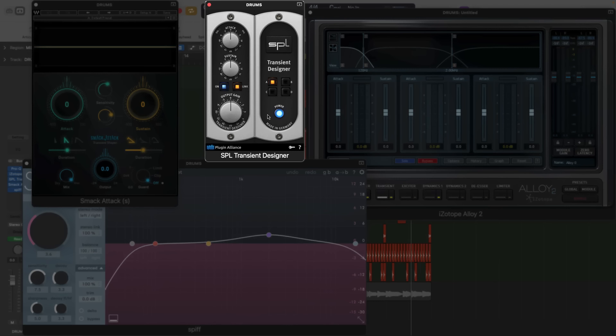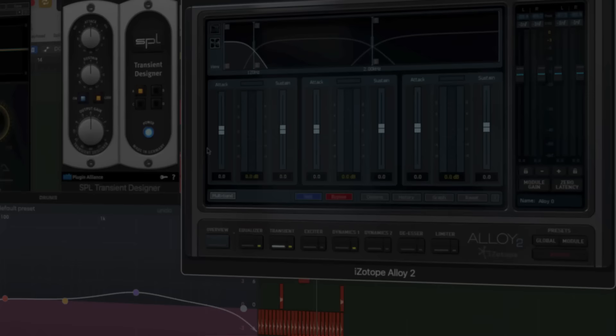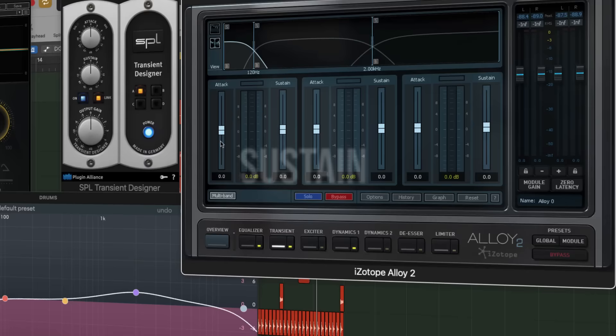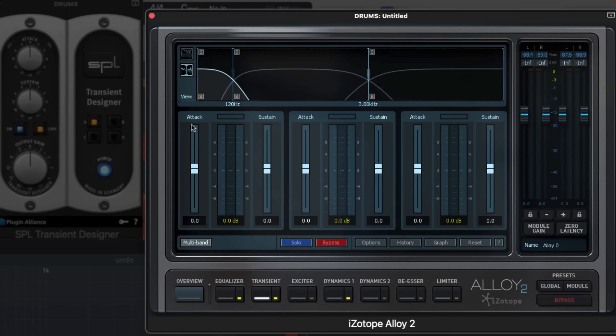There are some amazing transient designer tools out there, but here are the selected ones. Tools like SPL Transient Designer, Wave Smack Attack, Oook Sound Spiff, and Isotope Alloy 2, which provides multiband transient designer. Basically, they act on two parts of a transient, attack and sustain. They manipulate attack transients by making them sharper or smoother, and sustain transients by making them more or less prolonged.